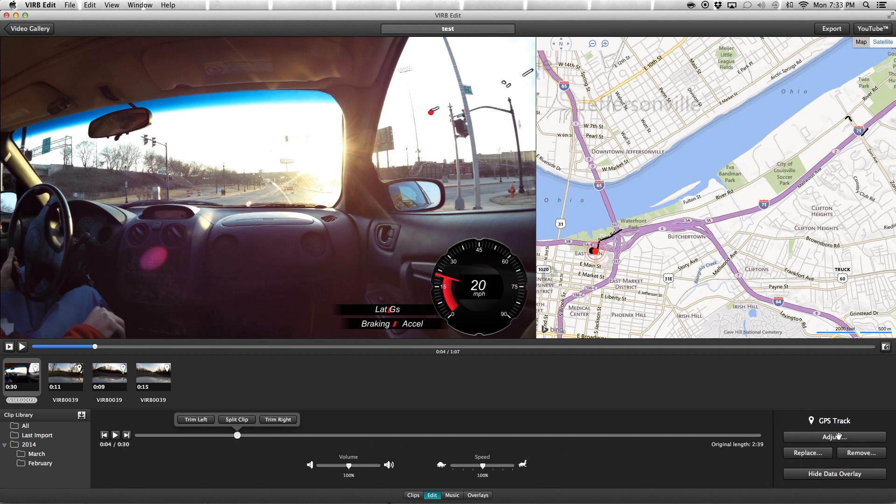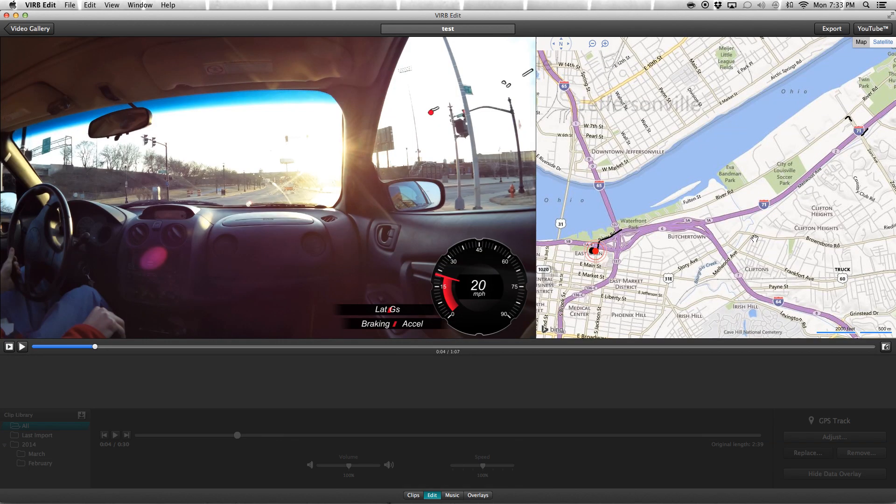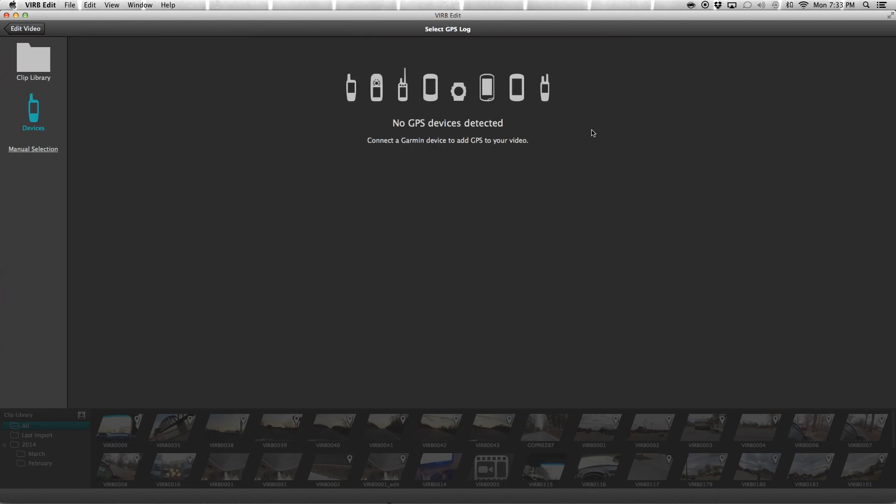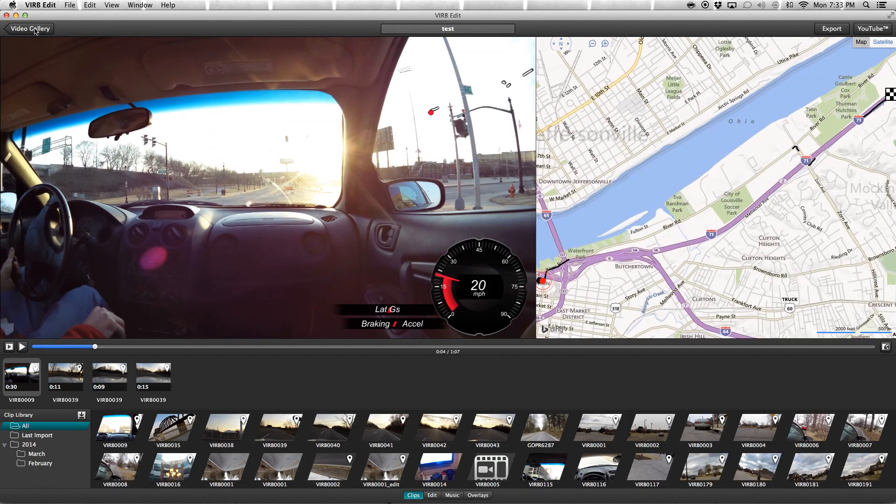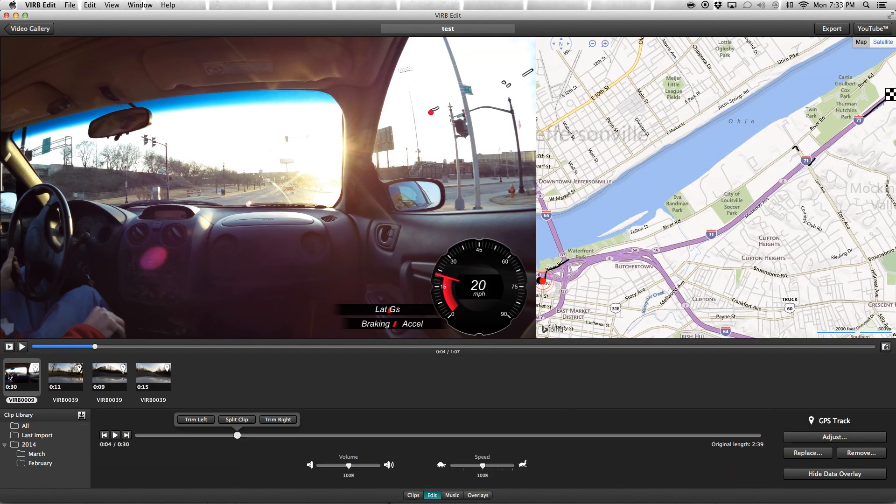If the GPS is wrong, you can always replace it with a different GPS data. For example, if you have a Garmin Edge or Garmin watch or any sort of GPS—it doesn't have to be Garmin, it does have to be a .gpx file, however. So you can replace that, and then you can also remove it as well.